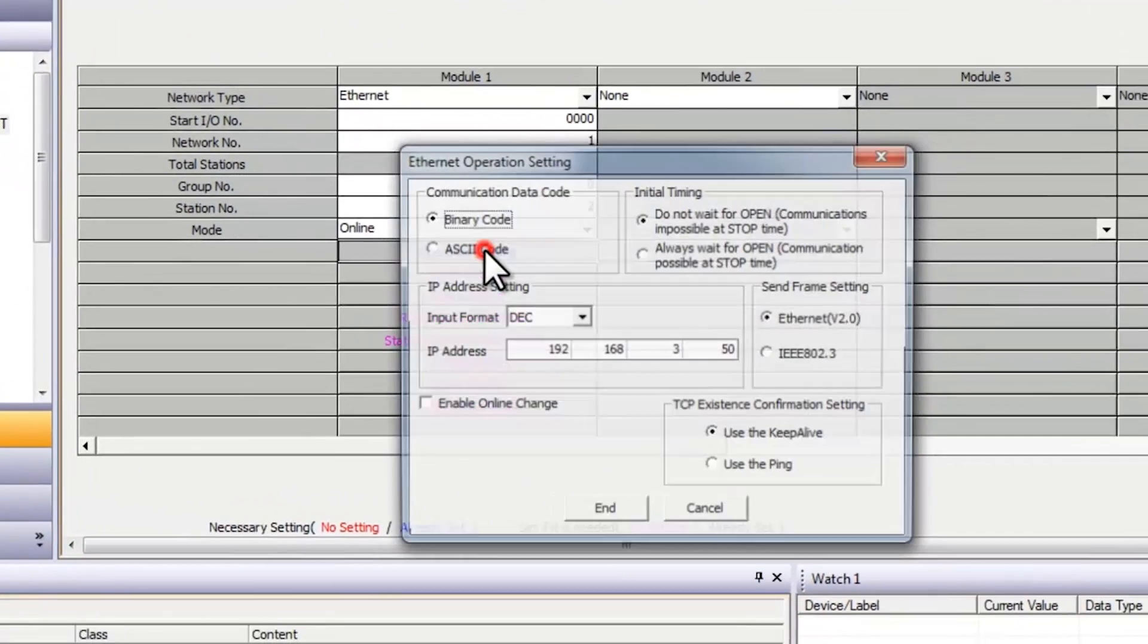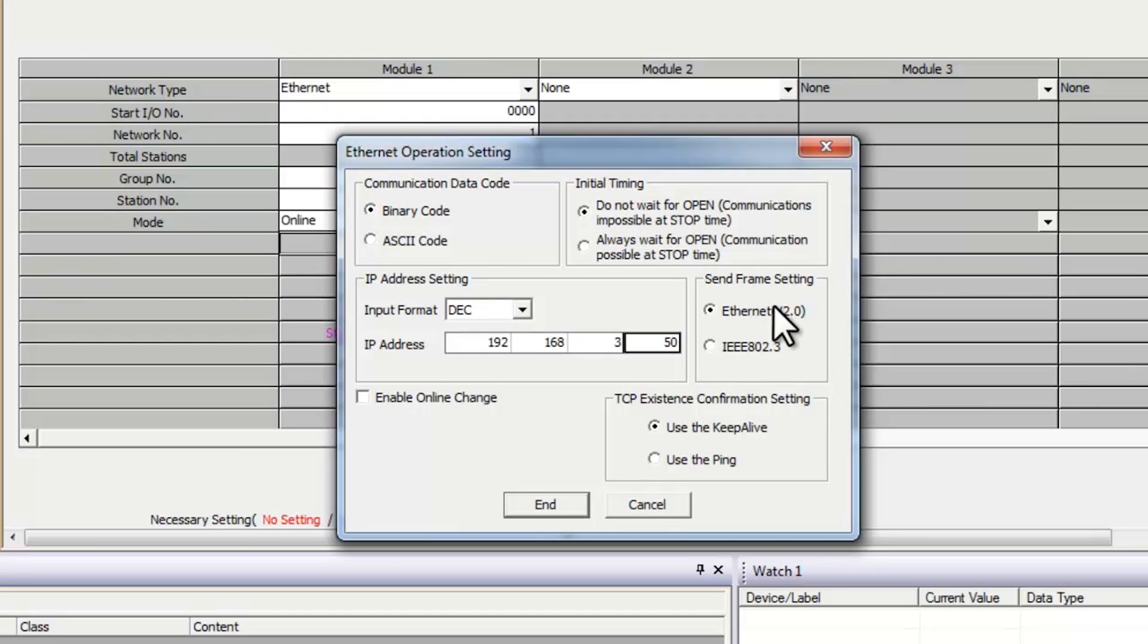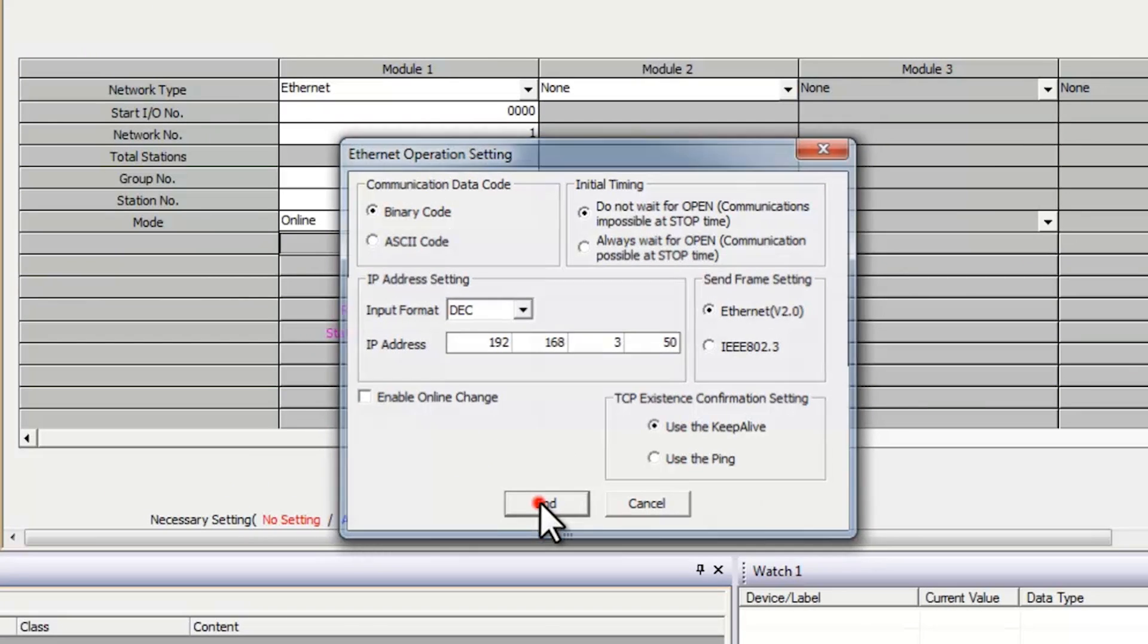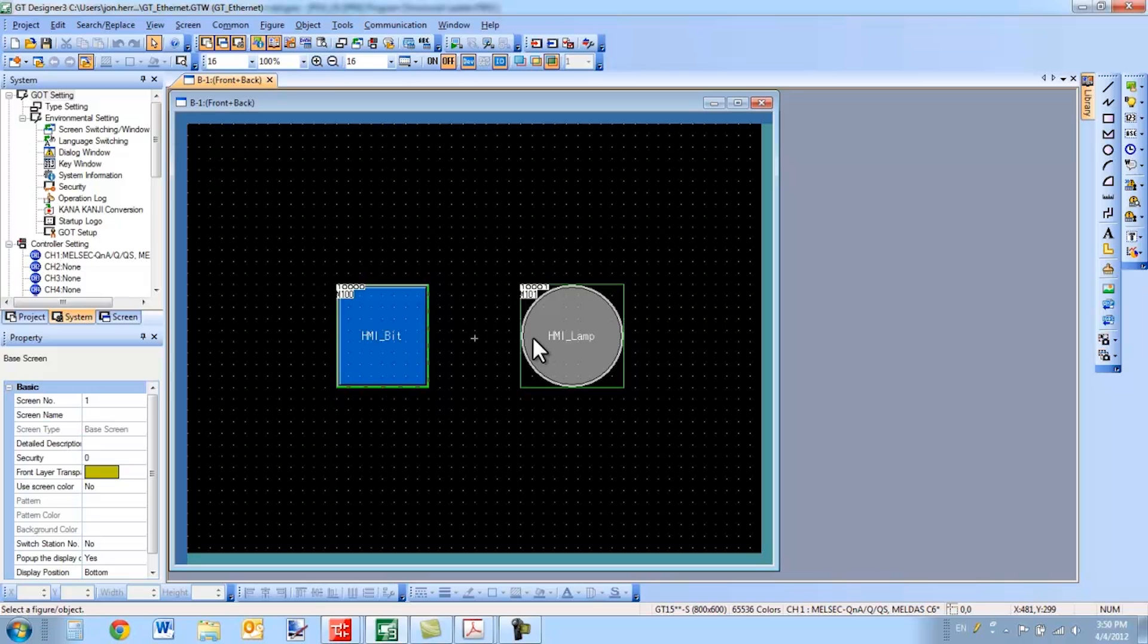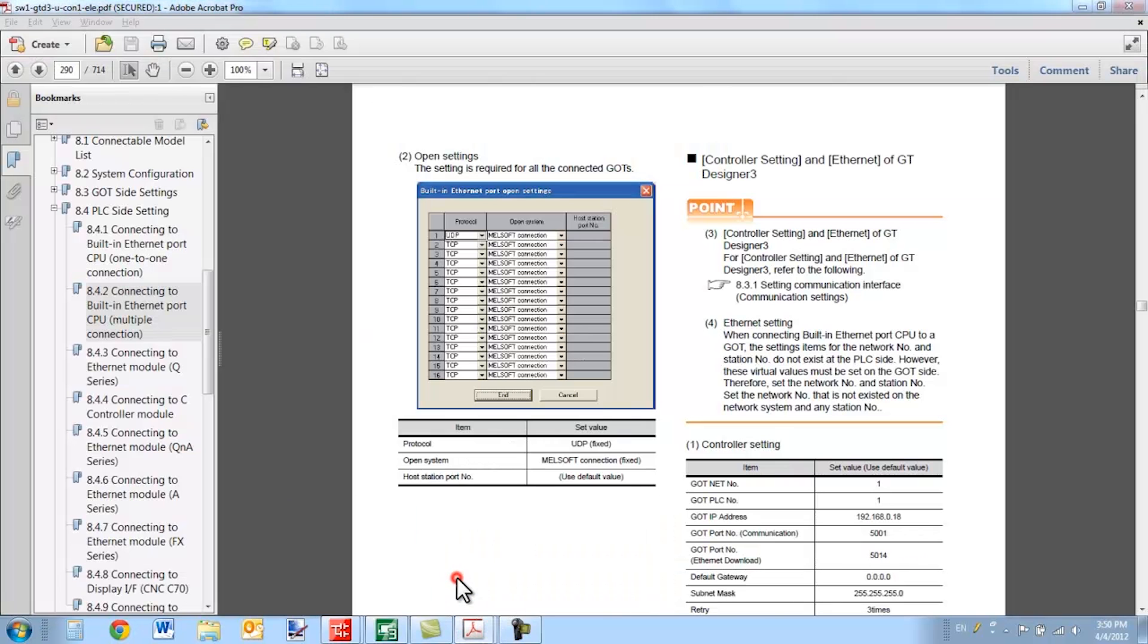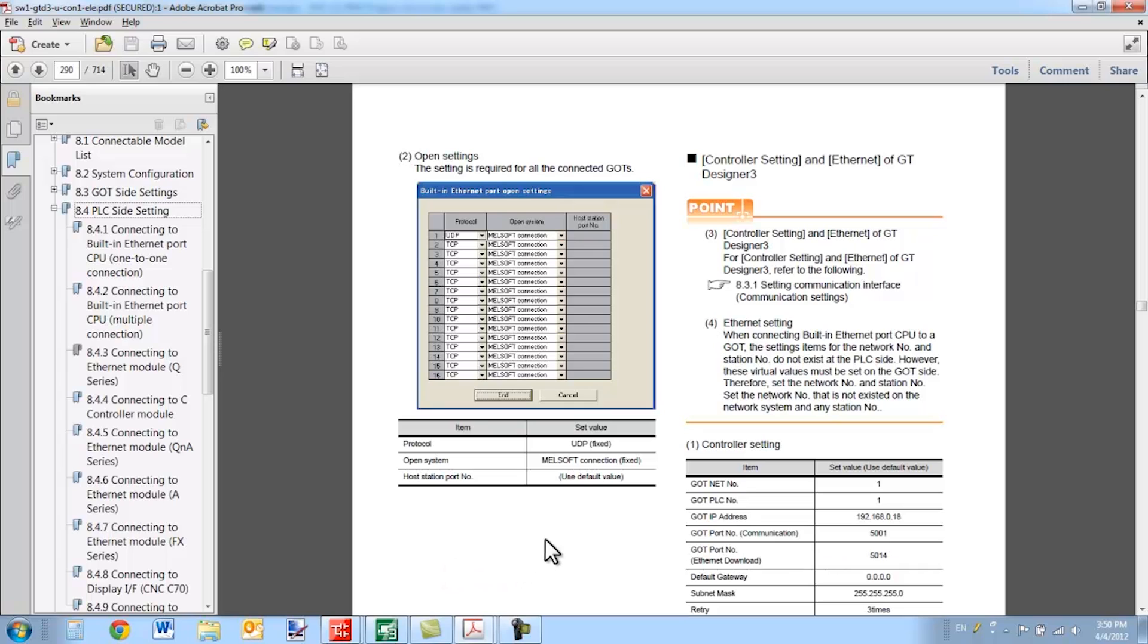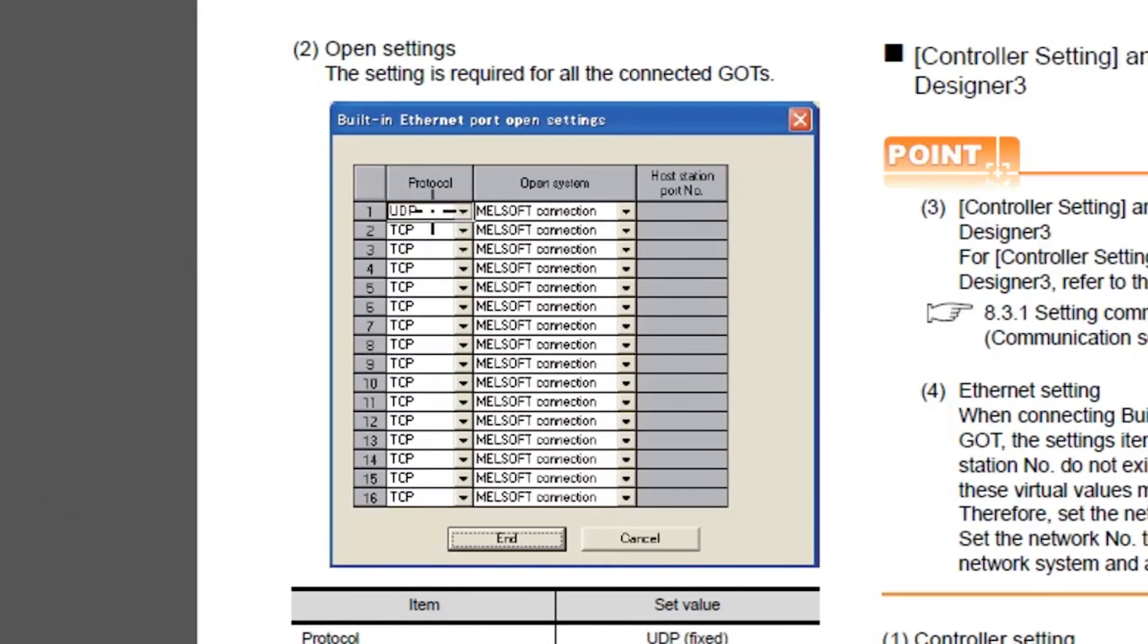And lastly, for the operation settings, configure your IP address. Everything else can remain the same. Other than that, everything should be straightforward. Make sure you refer to that manual for further information specifically related to an FX connection. If you're using a built-in Ethernet port on a Mitsubishi PLC, you need to have a UDP MELSOFT connection open for every GOT you have connected. It's recommended not to overload the built-in Ethernet port on the PLC.